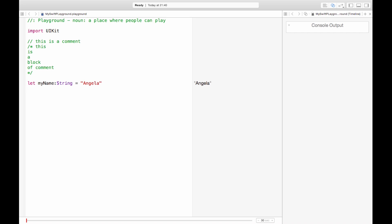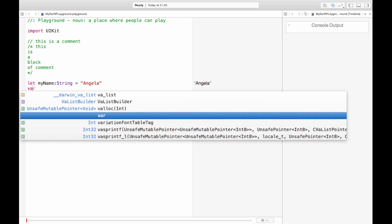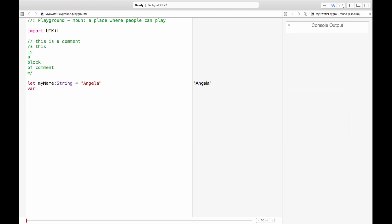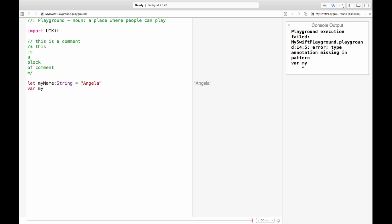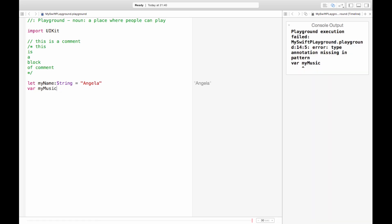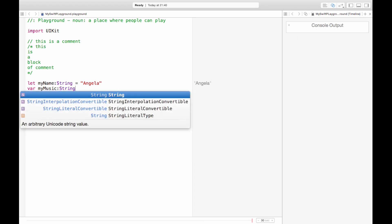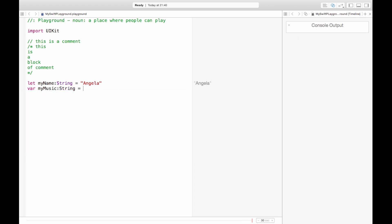But if we wanted a variable that changed a lot then we can declare it as a var. So a variable. What is something that changes a lot? My music taste changes a lot. So my music is a string and today I'm listening to DJ format, excellent rap music. I would definitely recommend it.